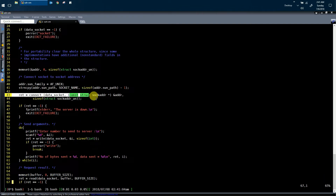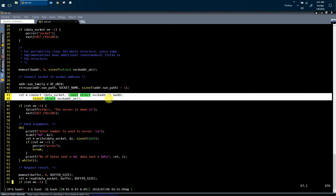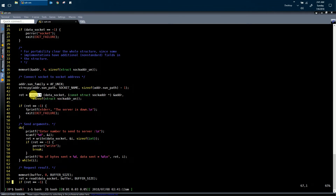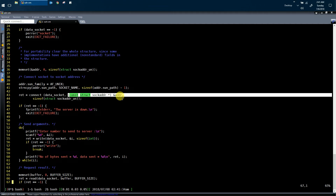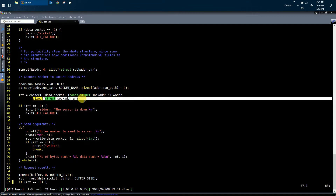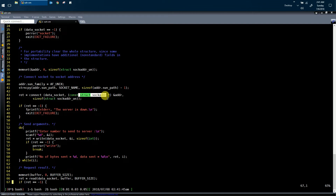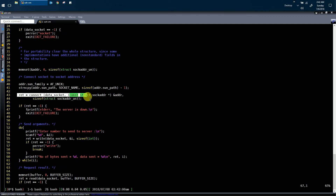In the next step, the client has to send the connection initiation request to the server. Linux provides a system call called connect. Using connect, the client sends the connection initiation request to the server. The first argument to the connect system call is the data socket returned by the socket system call. The second argument is a pointer to the structure storing information about the server socket, and the third argument is the size of this structure type. Connect system call is not a blocking system call — if no server is running, connect will return minus one immediately.